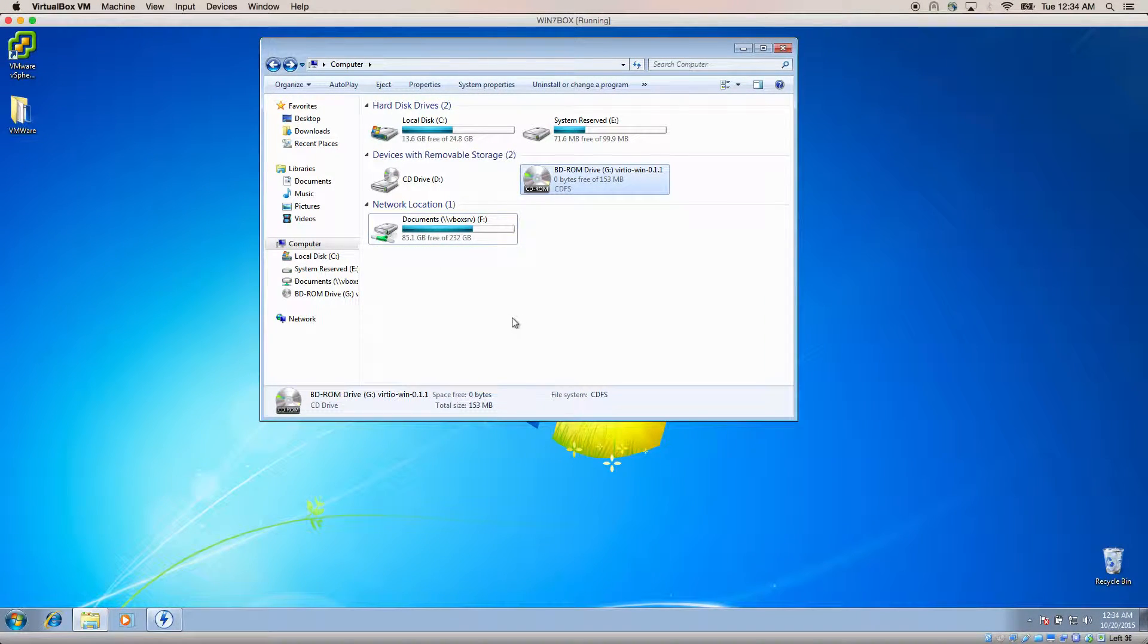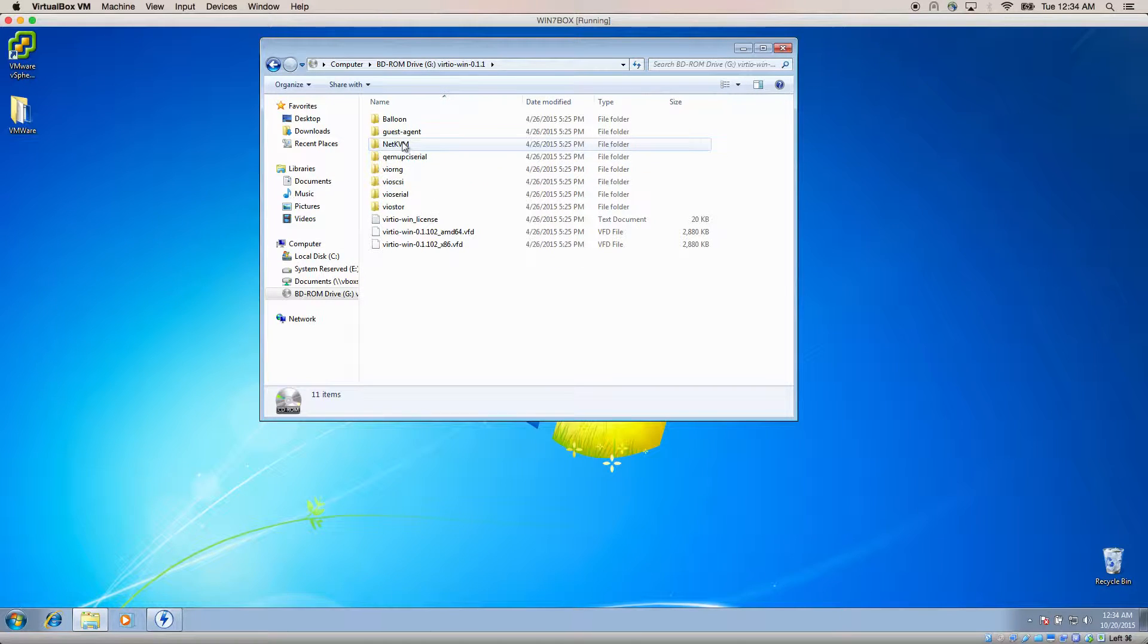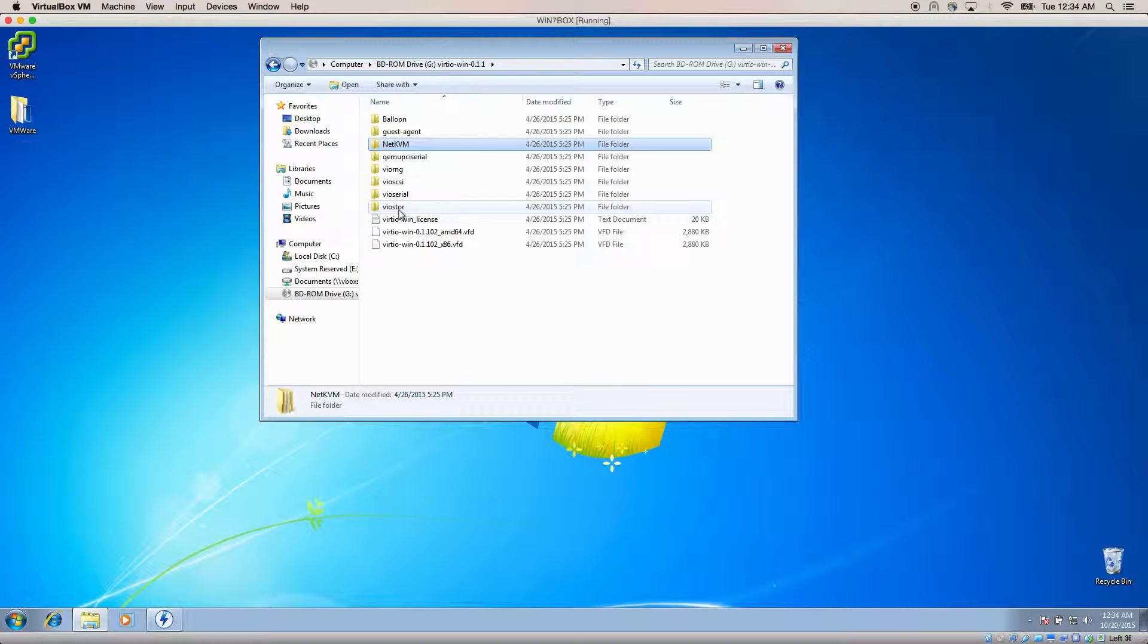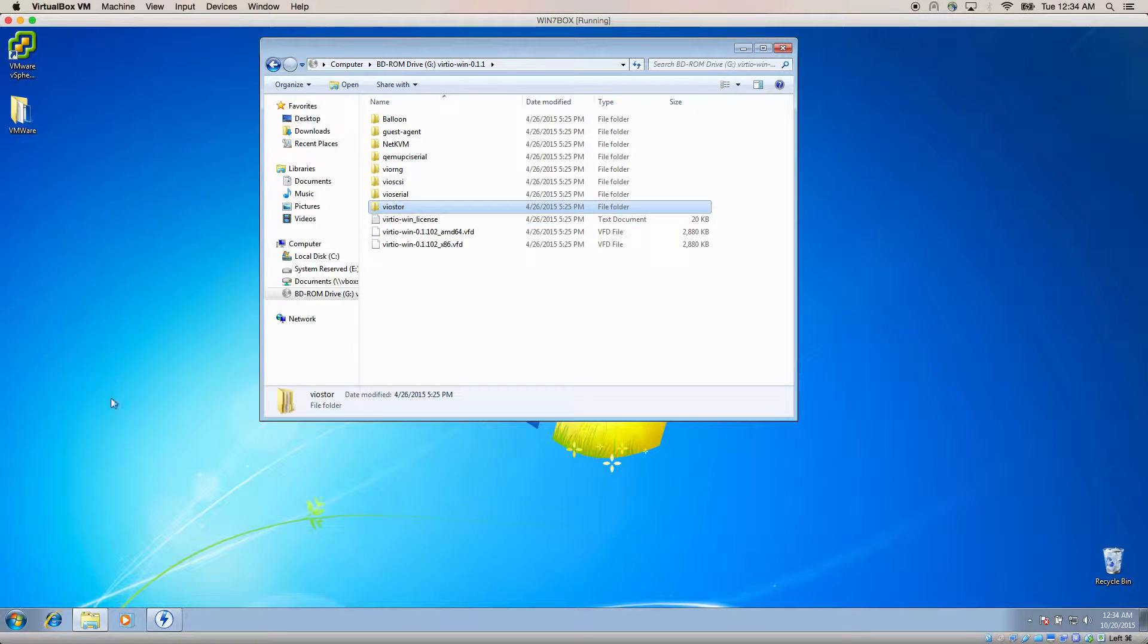First, mount the VIRT-IO disk on your Windows VM, as I've done here. We want to pay special attention to the NetKVM driver packages and the VIO storage packages.